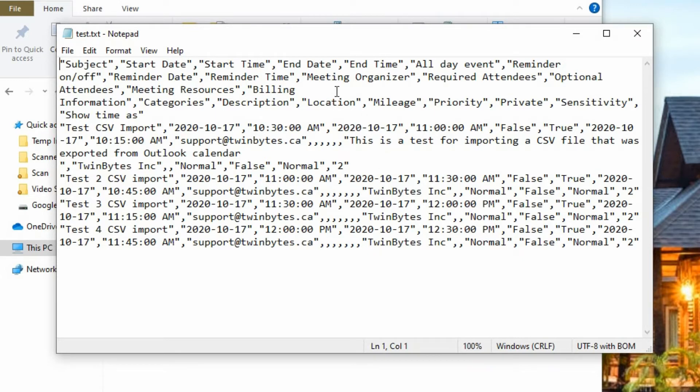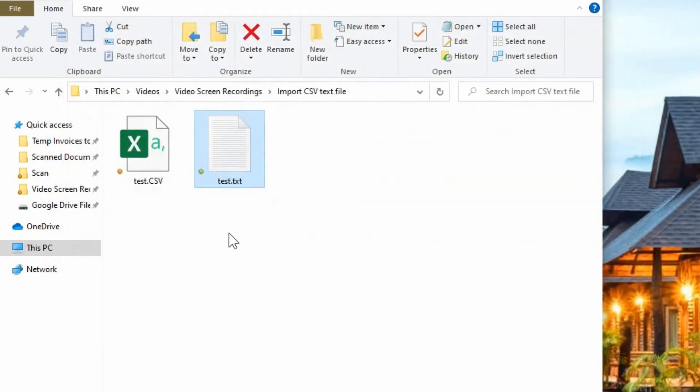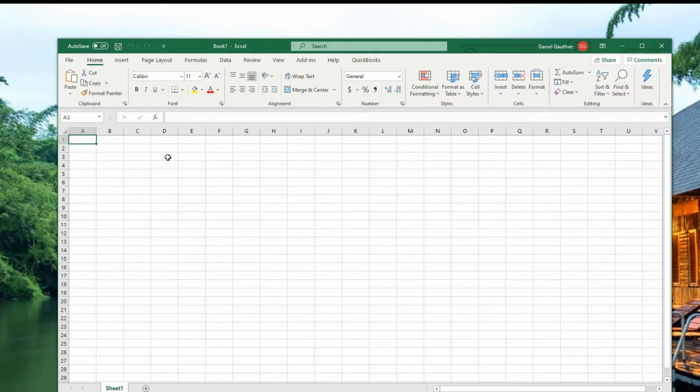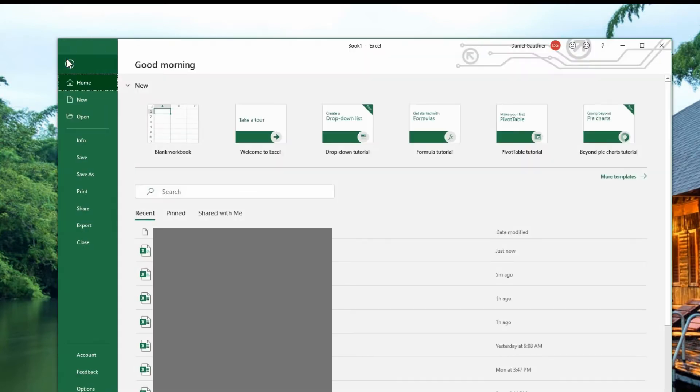So we want to take this CSV text file and import that into Excel. I'm going to show you how to do that in this video. So the first thing you want to do is open up Excel like I have here and go up to your file menu.